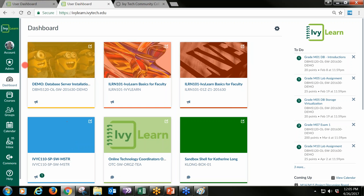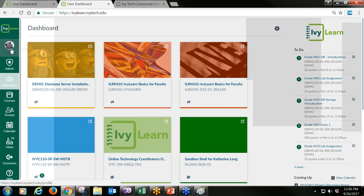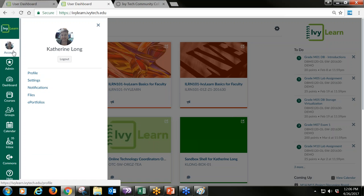To do that, you go up here to the account setting. Right up at the top of the global navigation menu there's an account button. When you click on that account button, you'll see that you can set up your profile, your settings, and your notifications. We want to make sure that we're adding a picture and a biography about who we are.